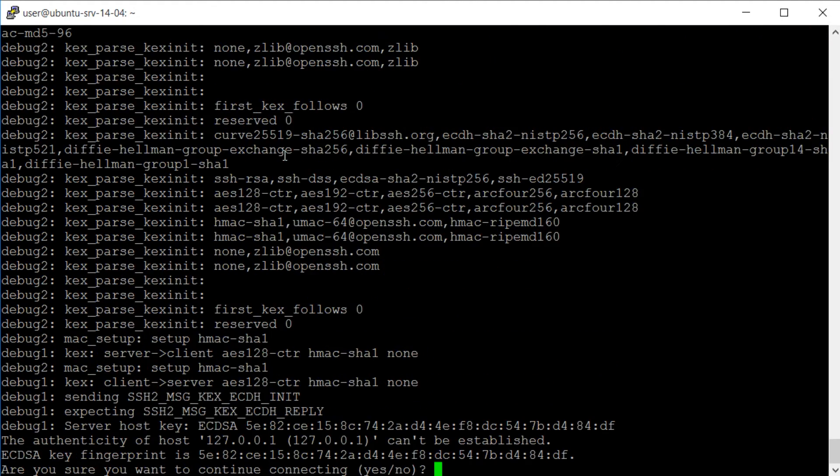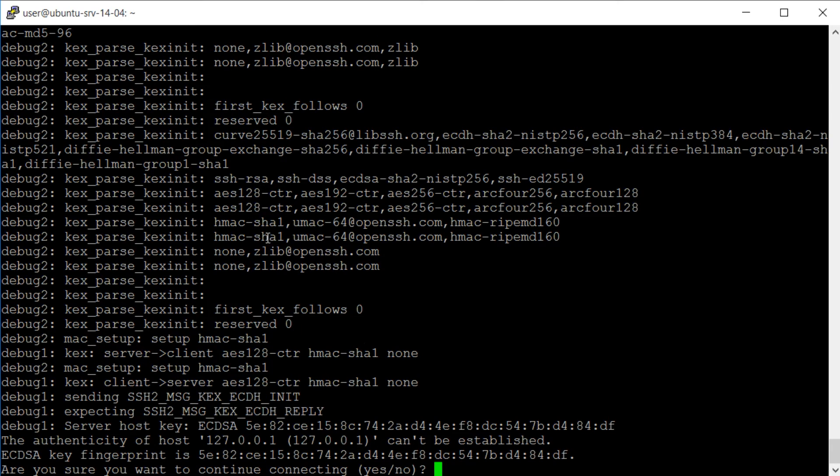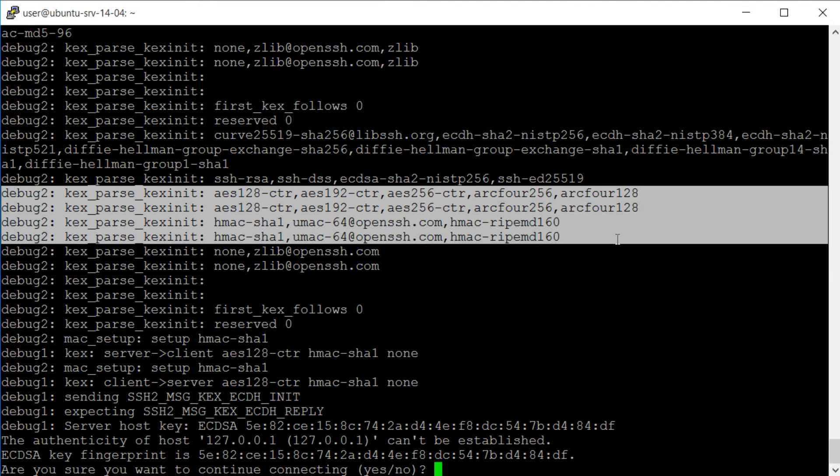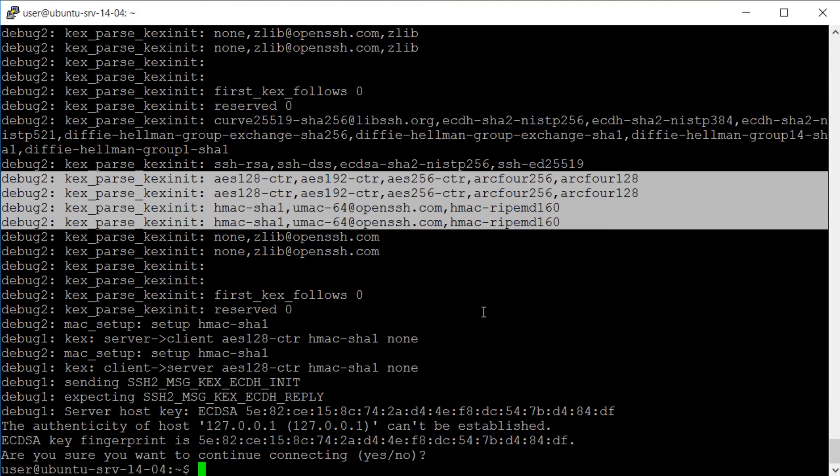To verify that the changes have been made, we'll again make an SSH connection to 127.0.0.1 using the -vvv option and we can see that these lines have been changed.